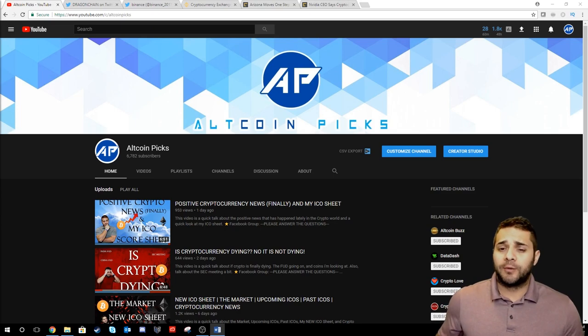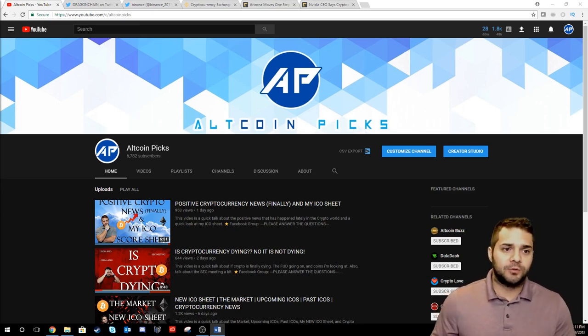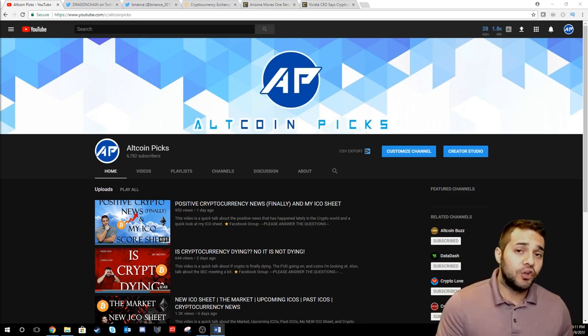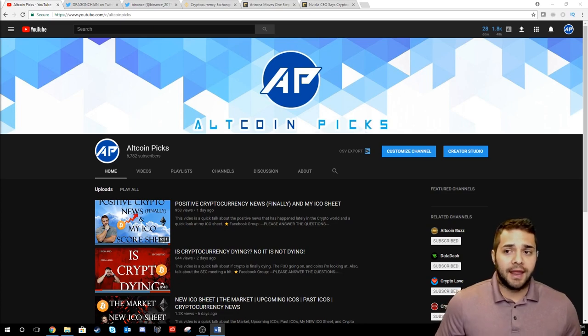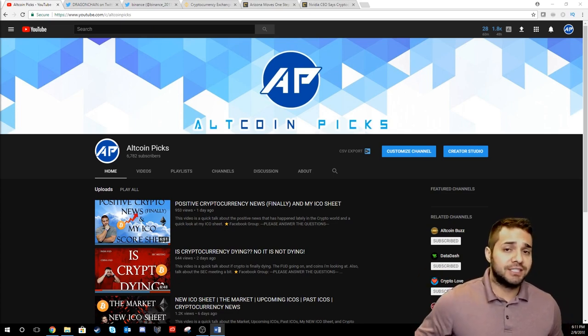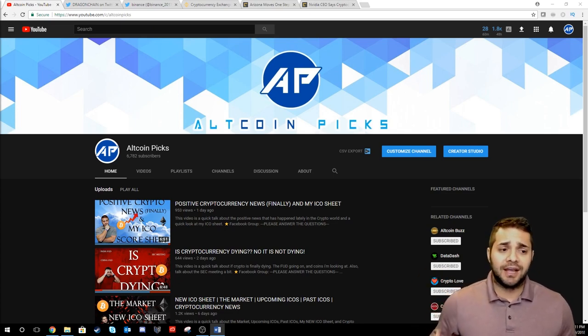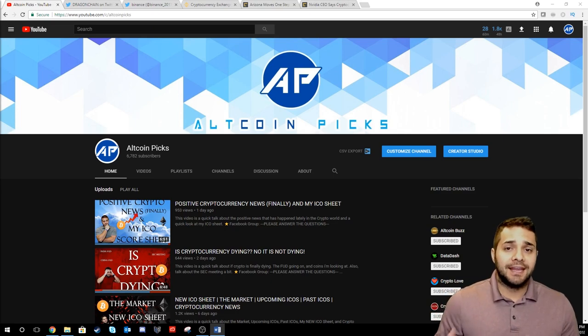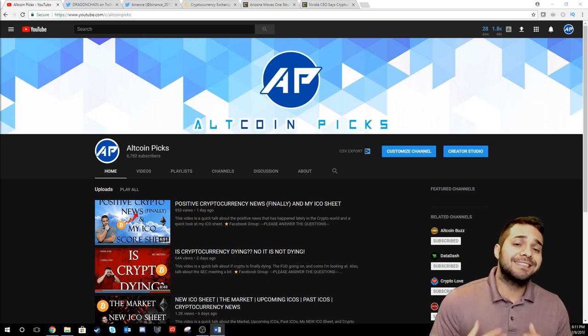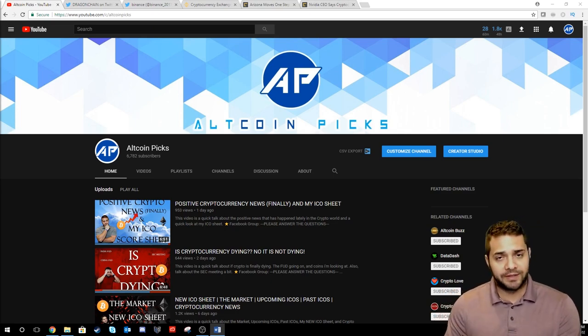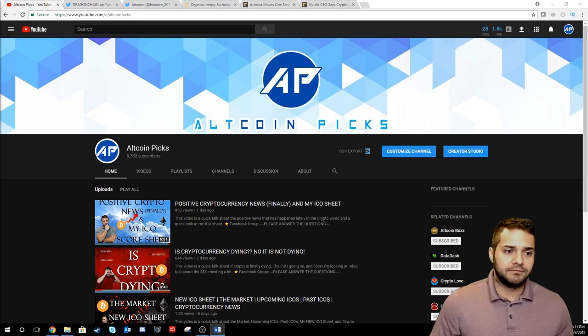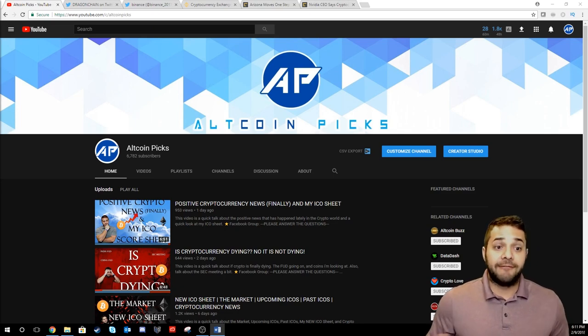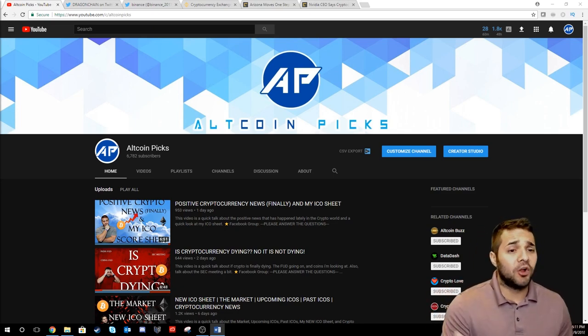It'll mostly be centered around ICOs, the upcoming ones, which ones we're excited about. We'll look at my new ICO score sheet and I will take suggestions, listen to you guys, take questions, get an idea of what we think is the best approach with this ICO sheet, and just have fun. I hope I see all of you there.